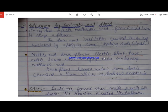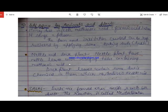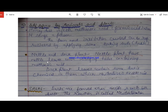The nettle plant has leaves with stinging hairs containing methanoic acid. If we accidentally touch the plant, it injects methanoic acid into our body, causing pain. The nettle plant is always found in close proximity to the dock plant.